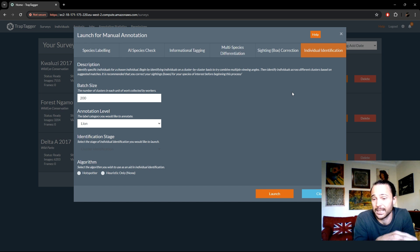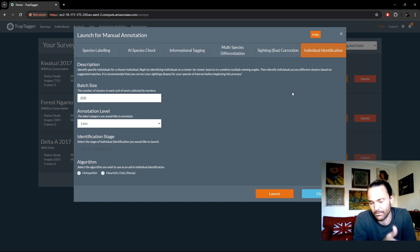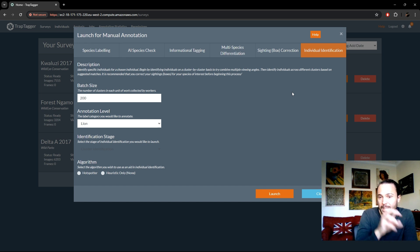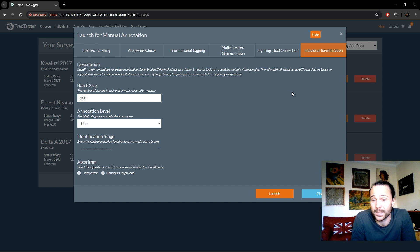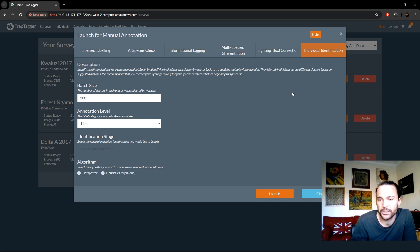We only want to compare left flanks against left flanks and right against right, otherwise you end up with false positives. So as part of this process you need to double-check that all flanks have been detected correctly. In the second stage, you compare across these batches of images with multiple view angles of each individual. You get allocated an individual, and with a similarity score between each packet of images, you can see suggested matches from most to least similar, then combine or reject those matches as you go.